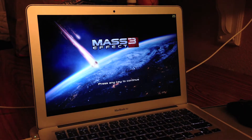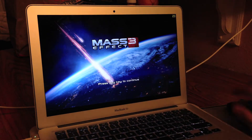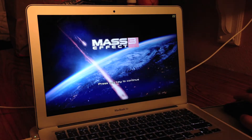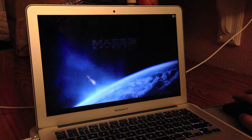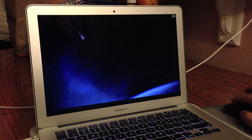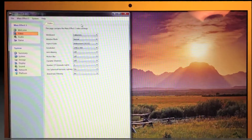Hey everyone, this is Jay and you're watching Mass Effect 3 on the MacBook Air 2012 13 inch.